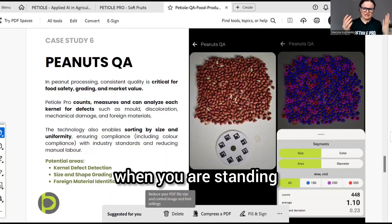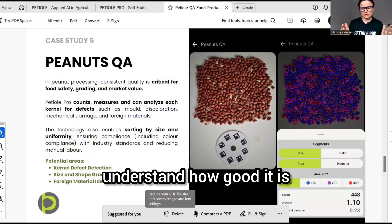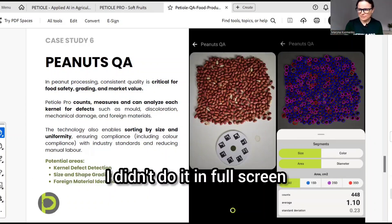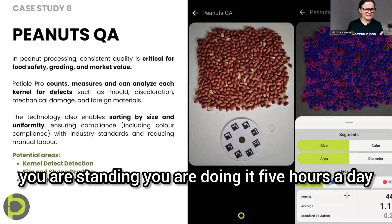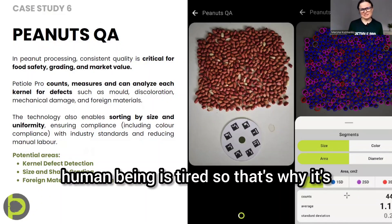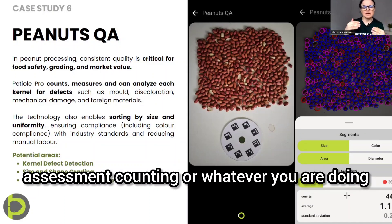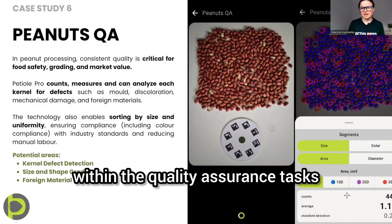It's a long process when you are standing and trying to assess it, count it, understand how good it is. It's not always accurate, especially at the end of the day. You are doing it five hours a day or maybe more, and then a human being is tired. So that's why it's always about keeping the same level of accuracy of assessment, counting, or whatever you are doing within the quality assurance tasks on the same standard.